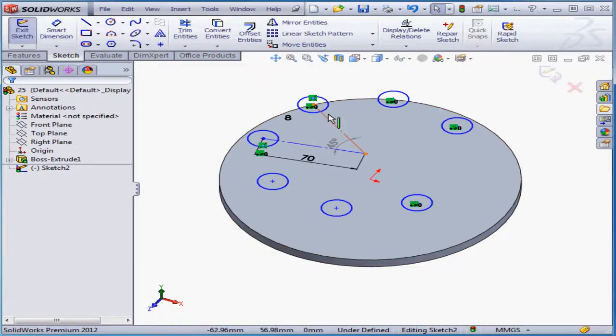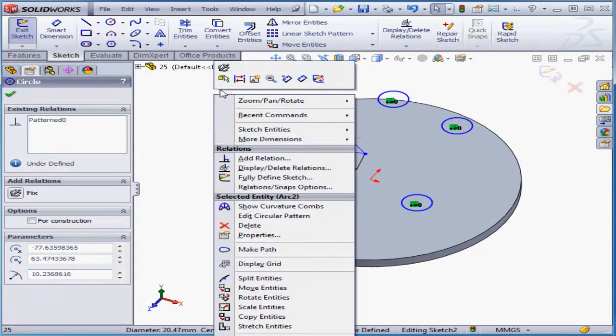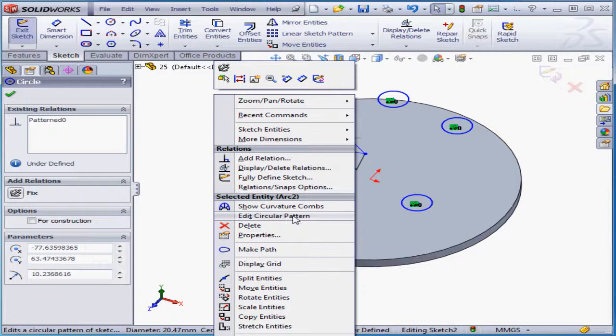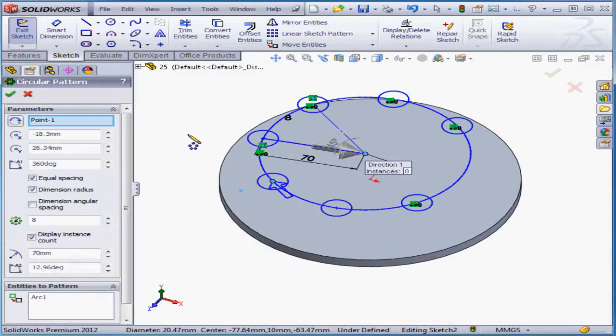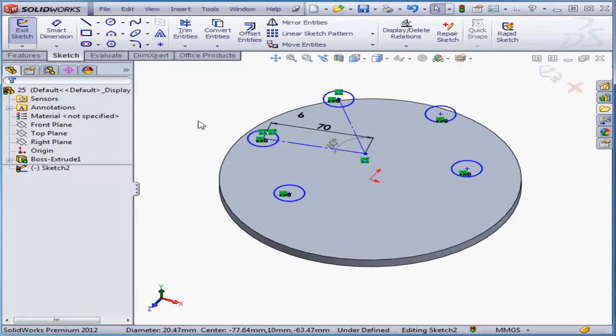If you want to edit the pattern, just select an instance, right-click, and then select edit circular pattern. Let's click accept. This concludes our tutorial about creating a circular sketch pattern.